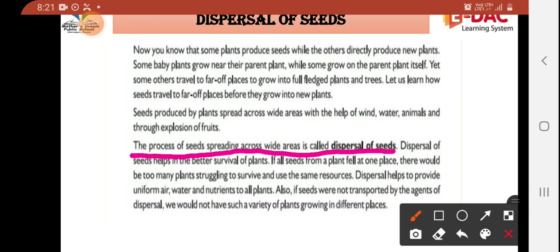How do seeds disperse? How do they go from one place to another? This whole process — seeds spreading across a wide area — is called dispersal of seeds.